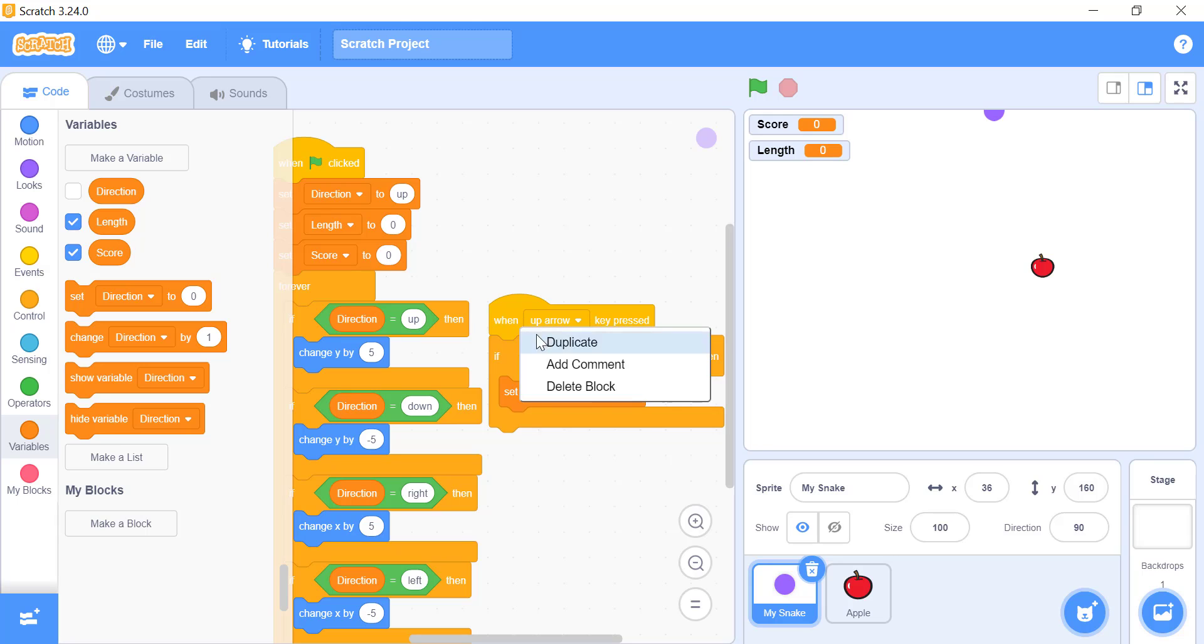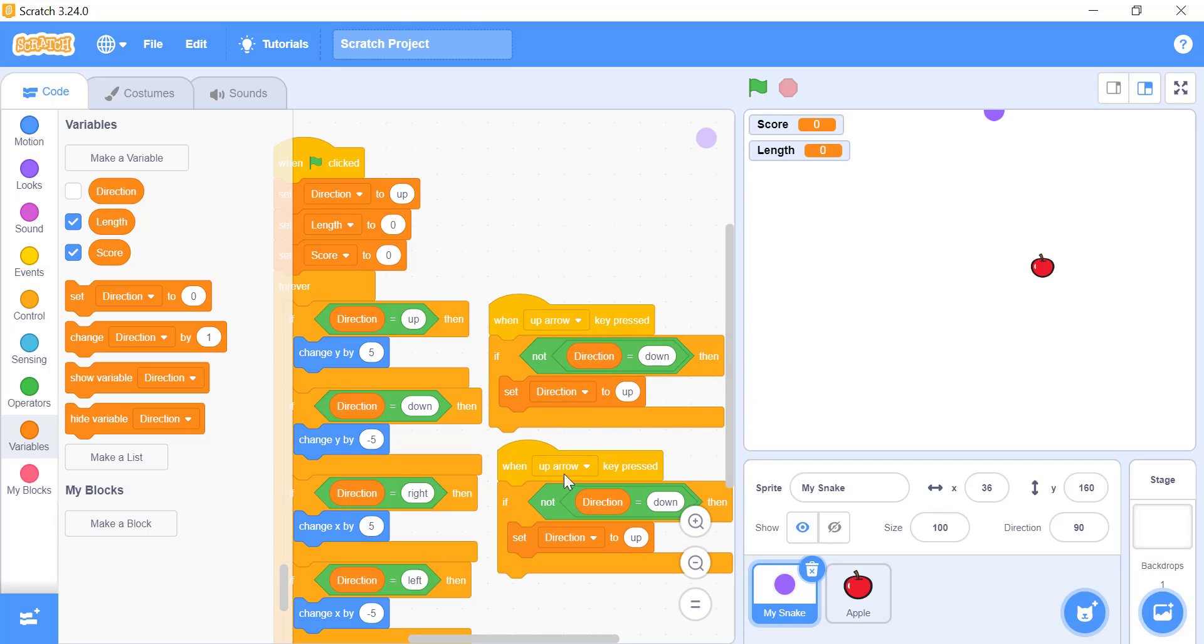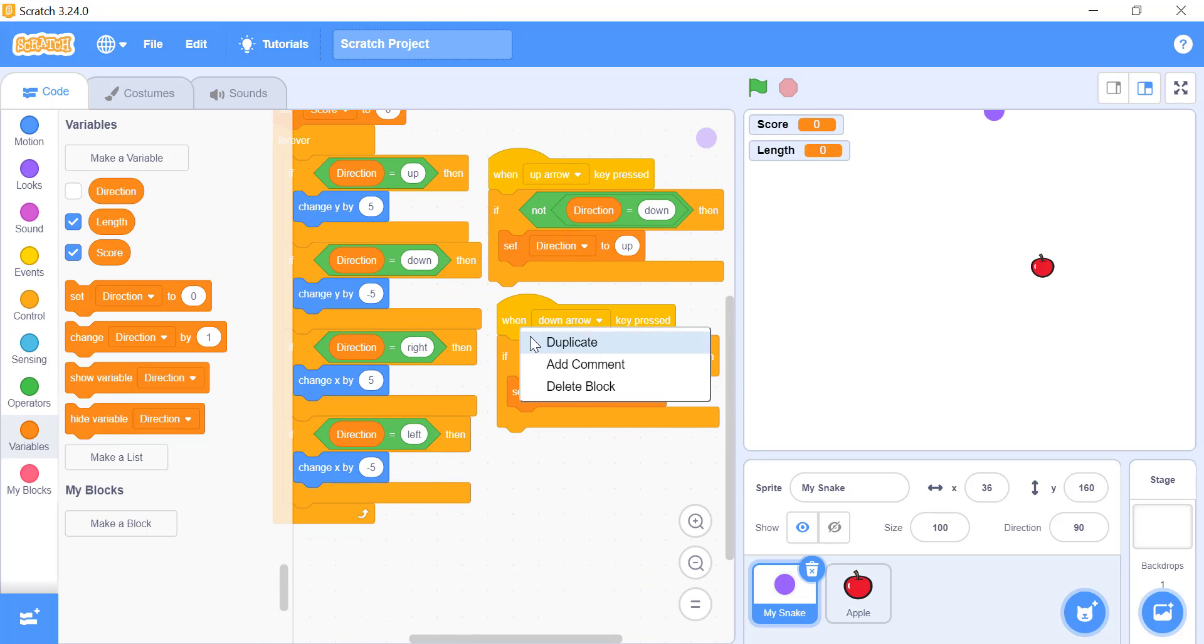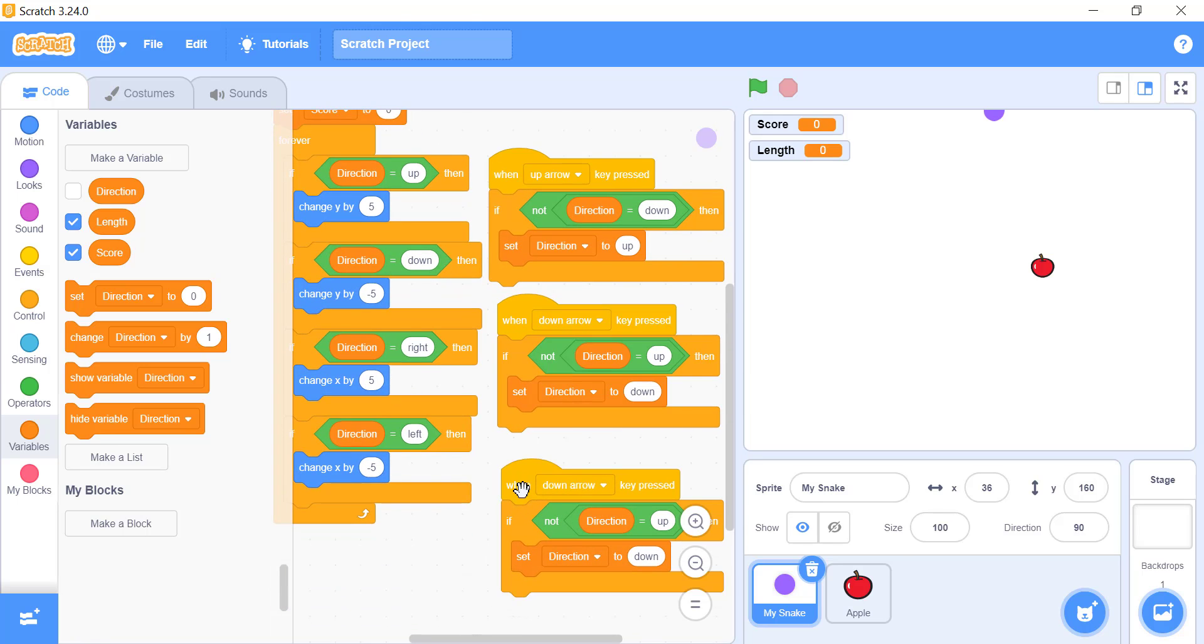We will add the same set of blocks for the down key, right key and left key. Adding these four sets of blocks will make our project understand how to change the direction of the snake if a player presses a certain key.